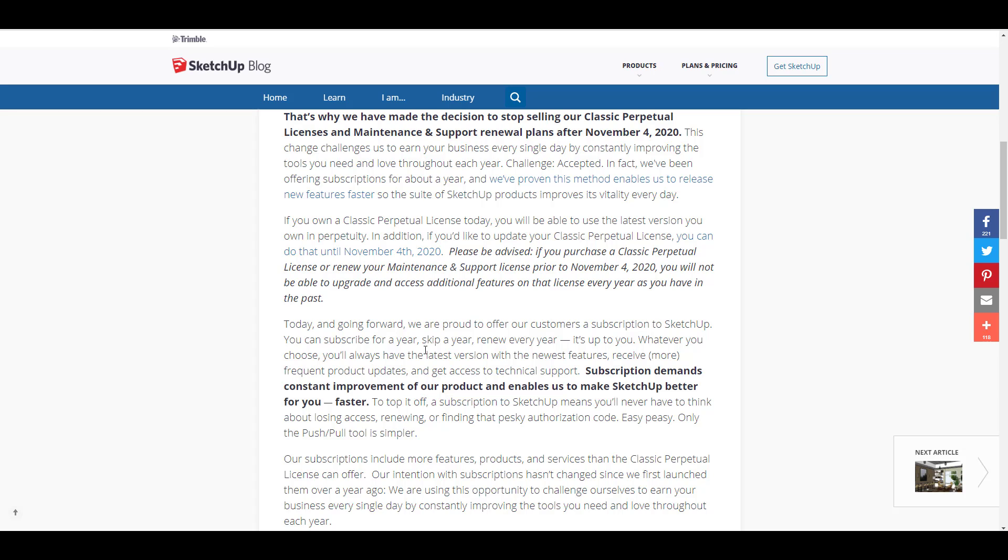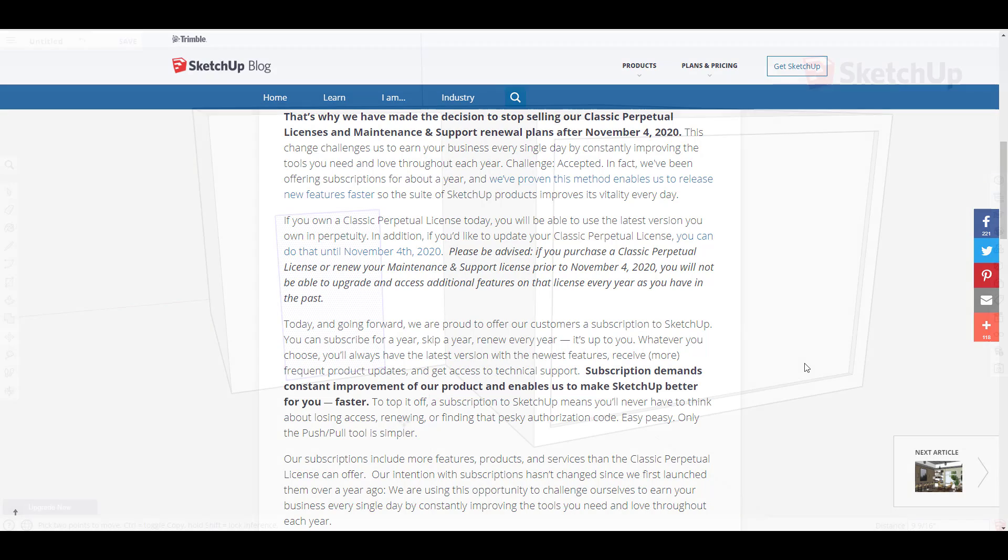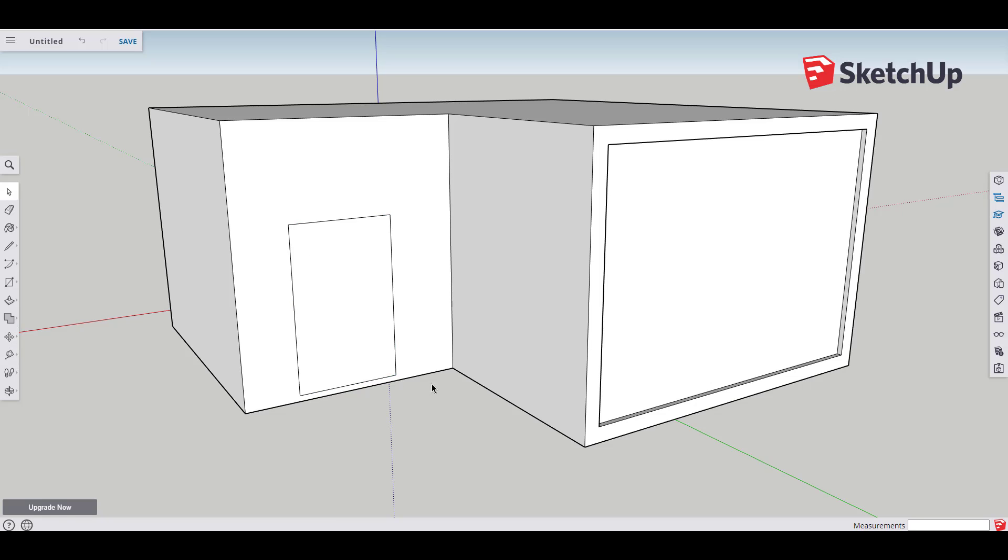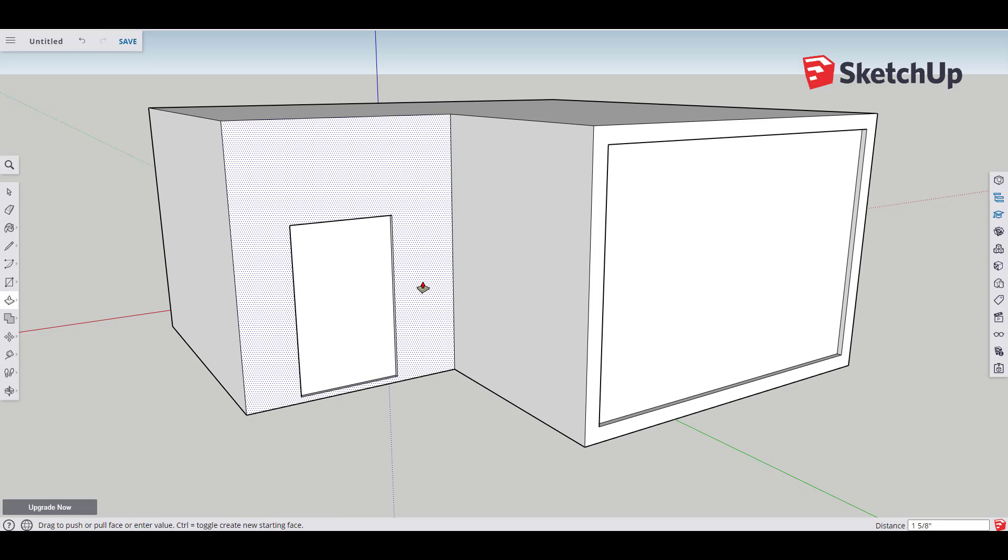They've actually gone ahead to say that if you have the perpetual or the classic license, you can use it perpetually for anything that you want. But if you would like to update this, then you might want to update it from now till November the 4th of 2020, and this is the last time that you would be able to maintain or even update or purchase a perpetual license.